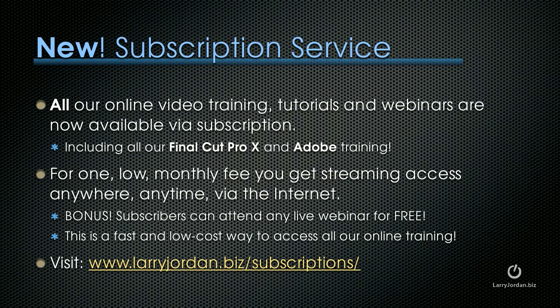Plus, subscribers can attend any live webinar for free. This is a fast and low cost way to access all of our online training. To learn more, visit LarryJordan.biz/subscriptions.